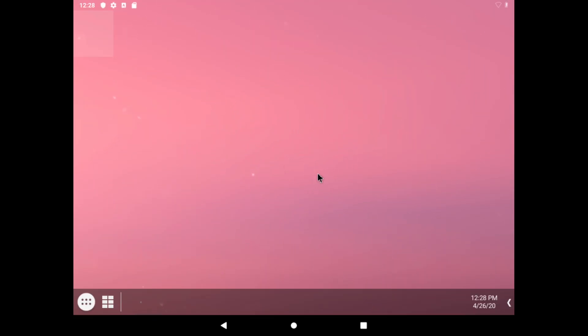We've just got past the startup menu and all the startup options. Because it's booting from a live disk, we'd have to go through the setup system. But now we are here at the home screen.